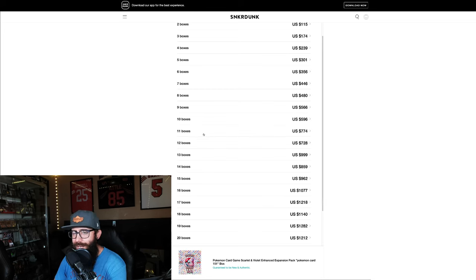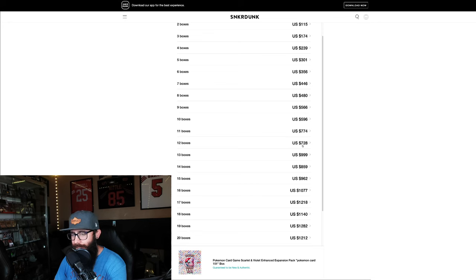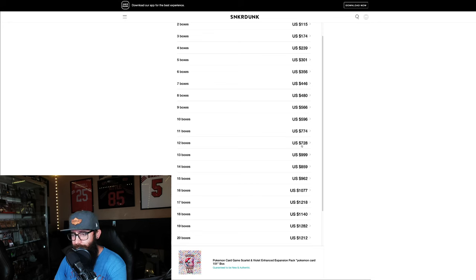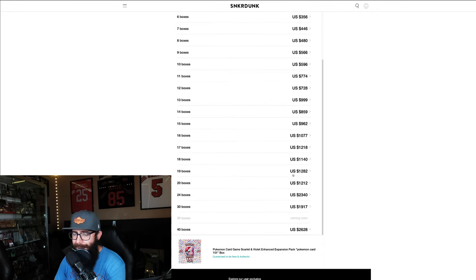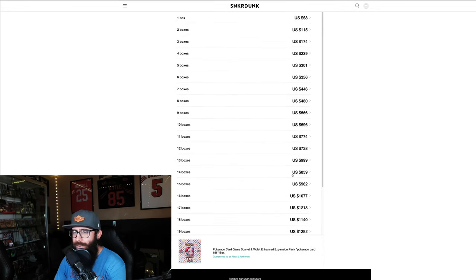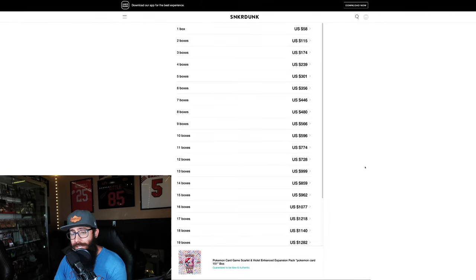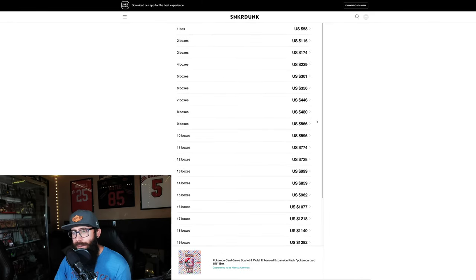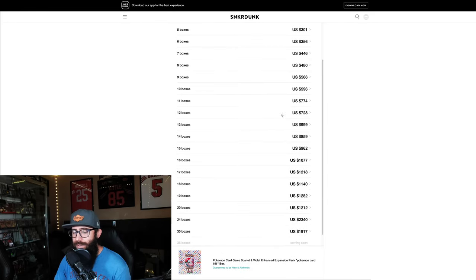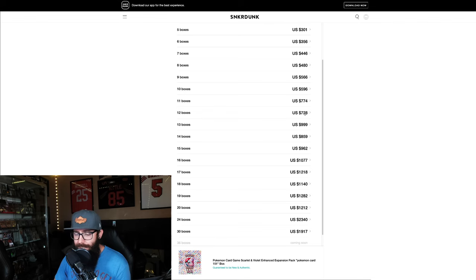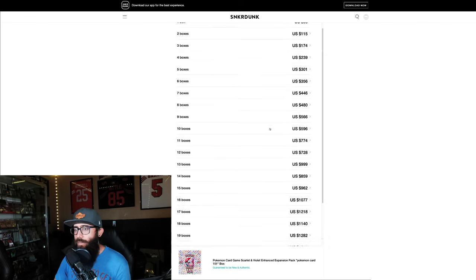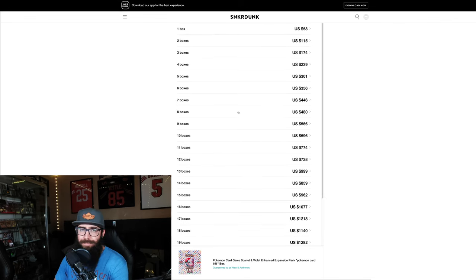So just keep that in mind. See how like right here, 11 boxes is $774. But if you get 12, it's $728. Because that is from a different seller. And right here, like $13 for $1,000 but $14 for $859. So you'll have to do the math and figure out and watch this. Because sometimes better deals will pop up. But these are great ways to get authentic 151 boxes for good prices.